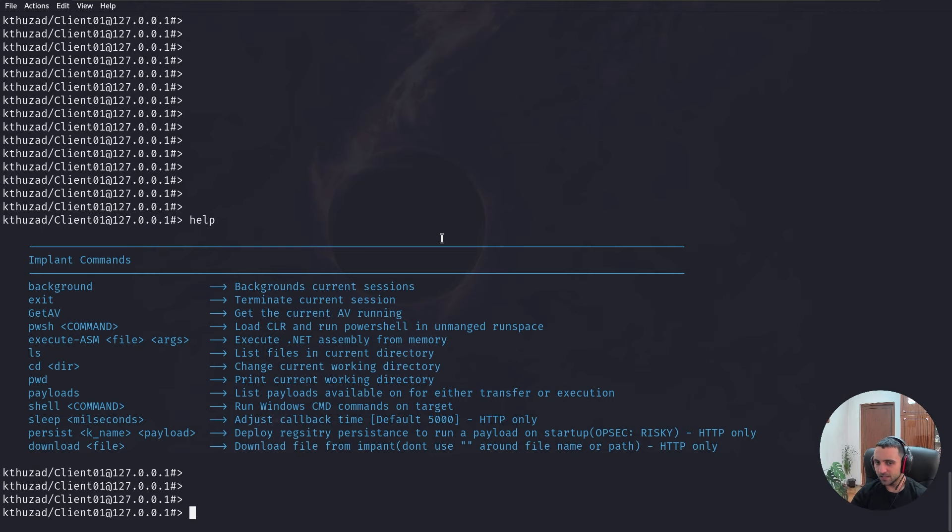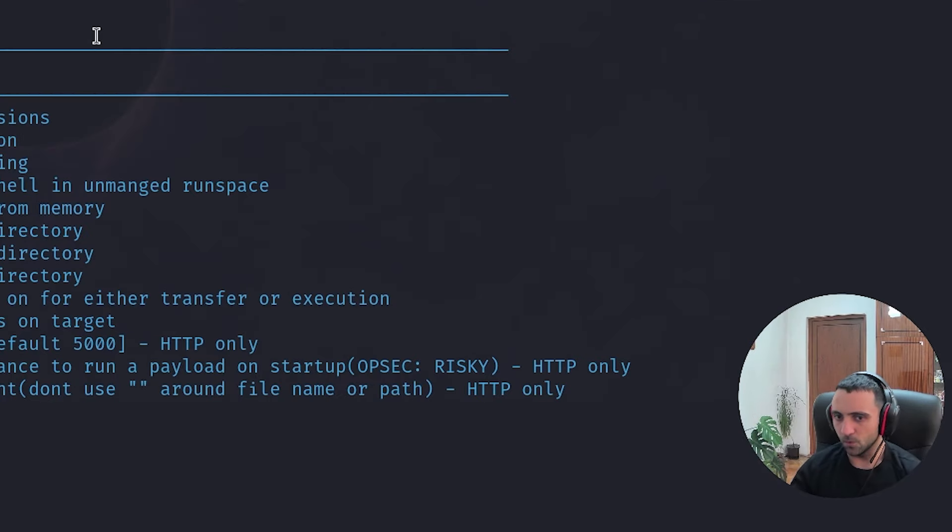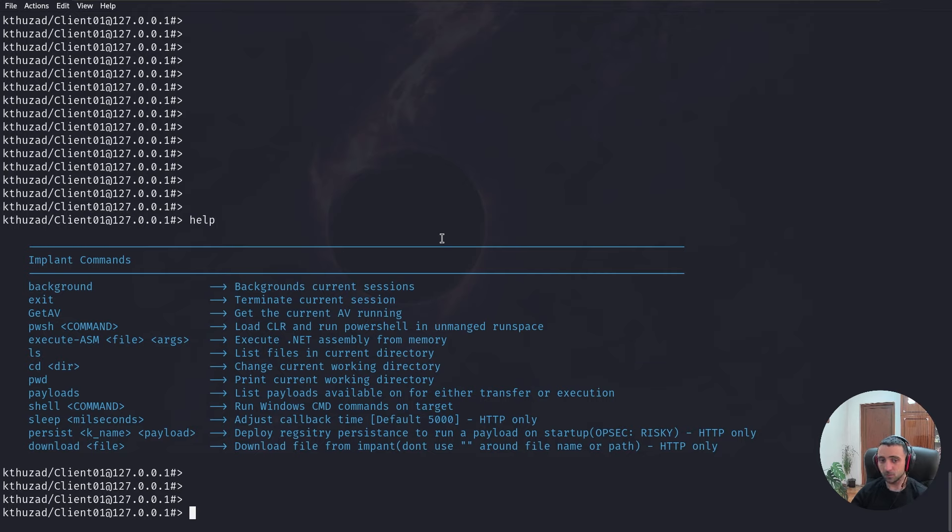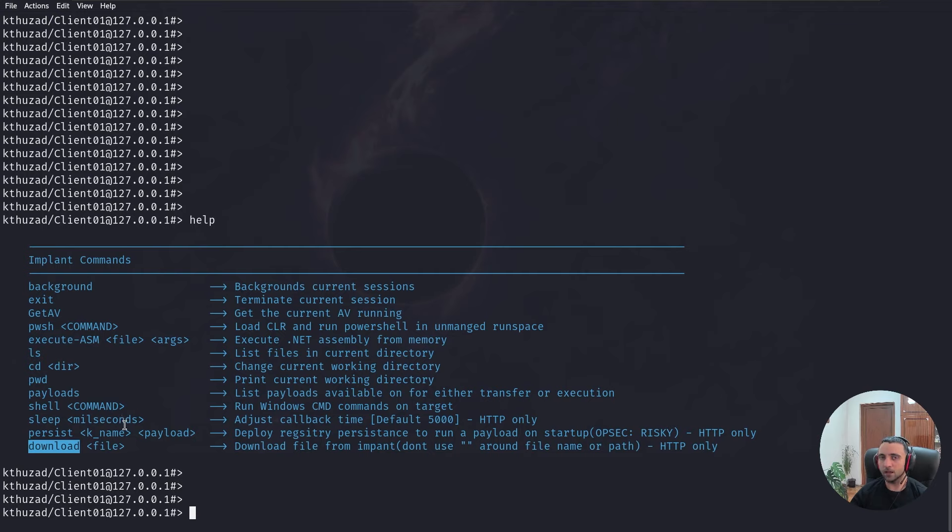The execute assembly is interesting. Because I wonder how it's working. Do I need to drop the assembly on the file system? Or can it load remotely from mine? Also, we don't have that much thing to do. Because I know we can persist. I know we can download files. But we can't upload files. Which I think it's bad. And that needs to be addressed in the future.